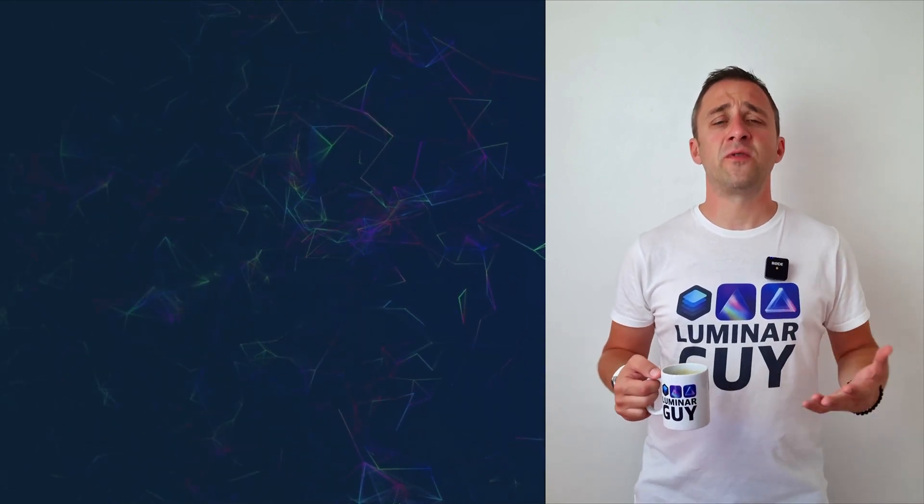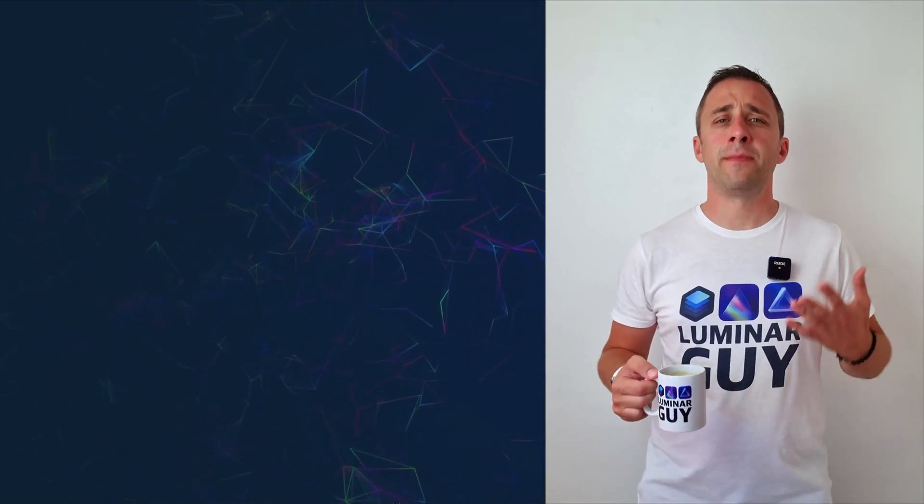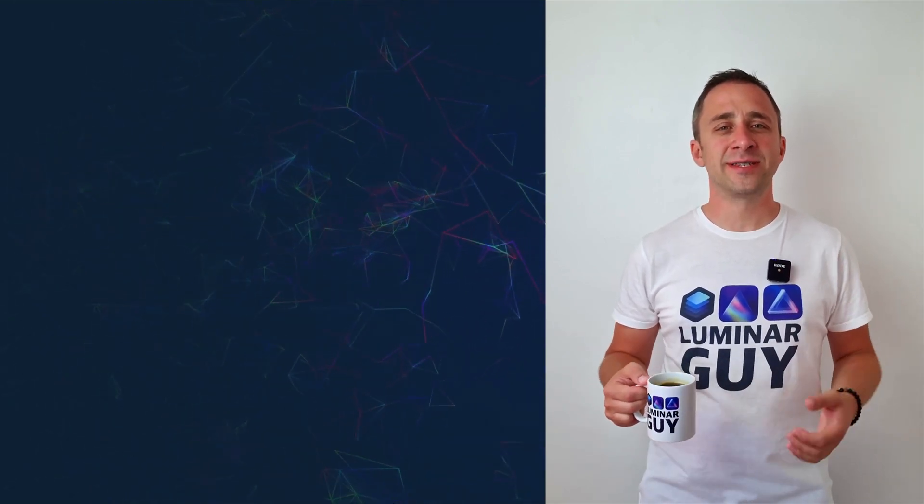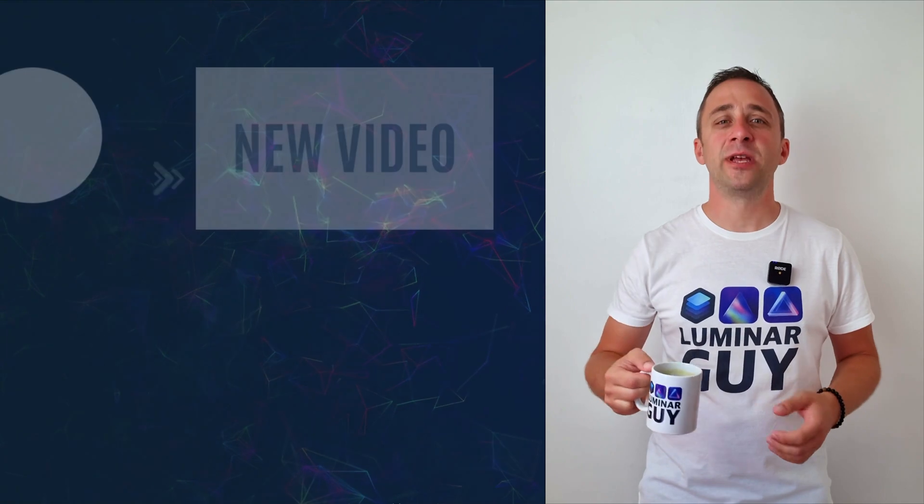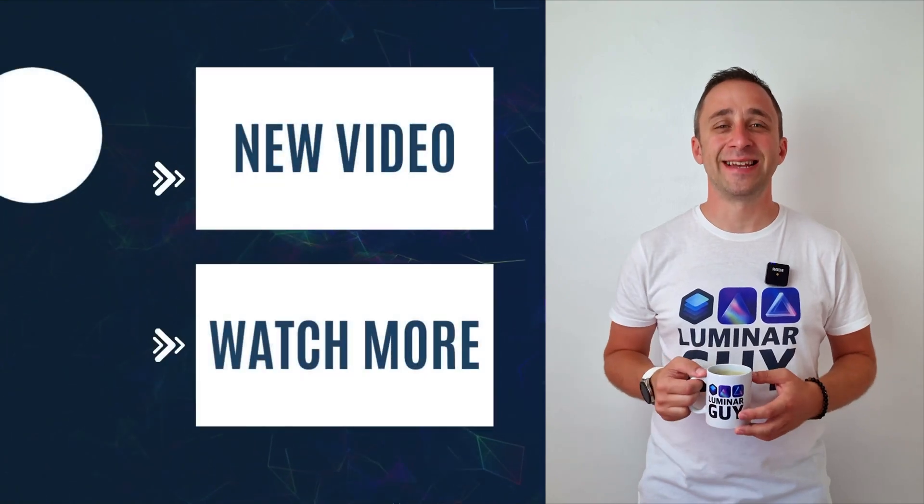For today, thank you very much for watching. My name was Jacob Borst, and I can't wait to see you in the next video.